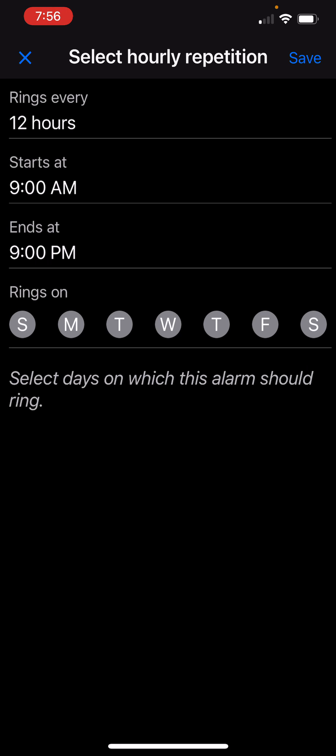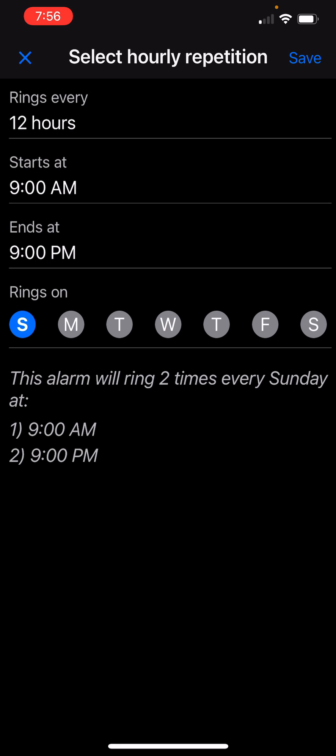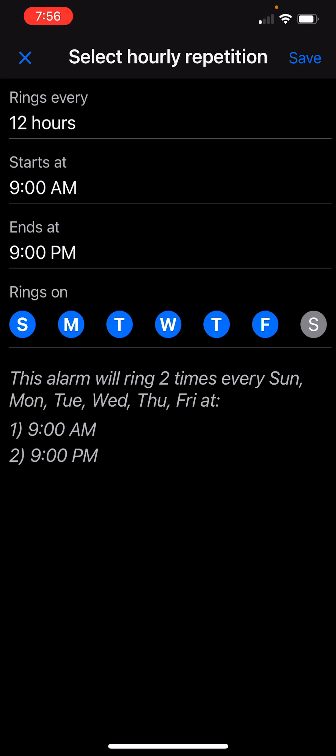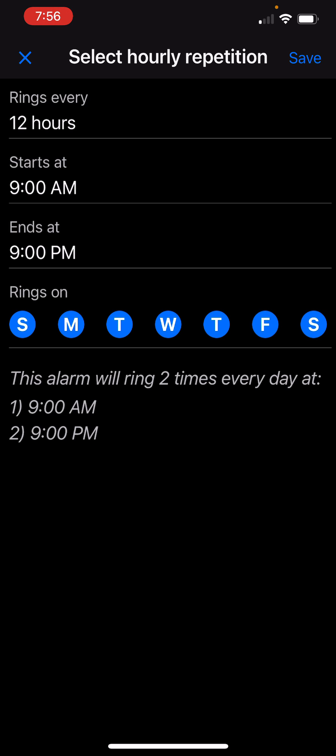Let's say I want to do this every day, so I will pick the days. And here you will see the summary: the alarm will ring two times every day at 9 a.m. and 9 p.m.